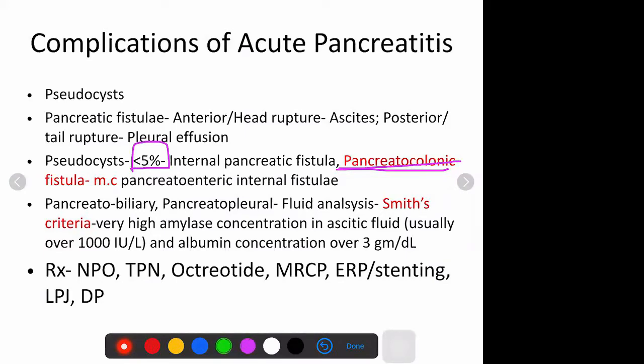Other fistulae that can occur: it can rupture into the bile duct or into the pleural cavity. How do you analyze it? If you place an ICD for the pleural effusion and analyze the pleural fluid - if it has very high amylase content of more than 1000 units per litre and albumin content over 3 grams per decilitre, then it is diagnostic of a pancreatic fistula - specifically pancreato-pleural effusion.